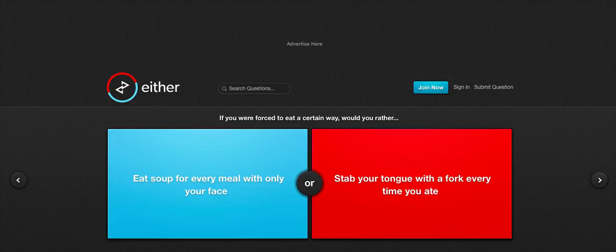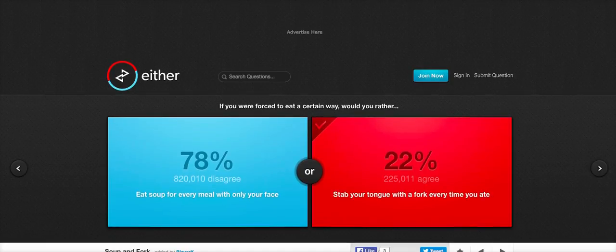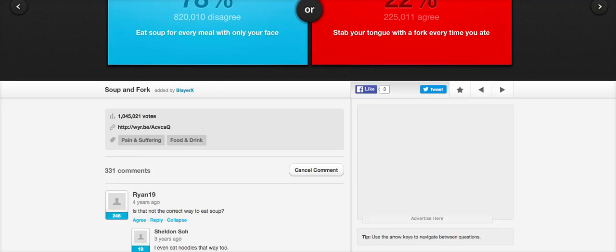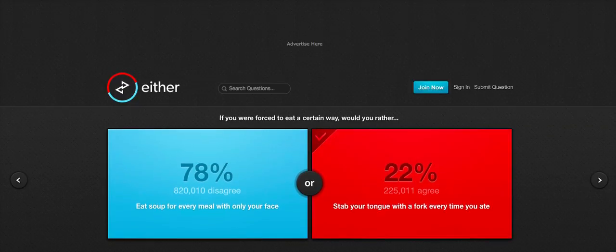Or stab your tongue with a fork every time you ate. I'm going to go with stab my tongue, just so I can answer, on the grounds I think they didn't know that cold soup existed. So I went to thinking, yeah, burn your face on that hot soup. You do that. I'm like, no, do you know what? No, I'd rather stab my tongue with a fork. And 22% of people disagreed with me.